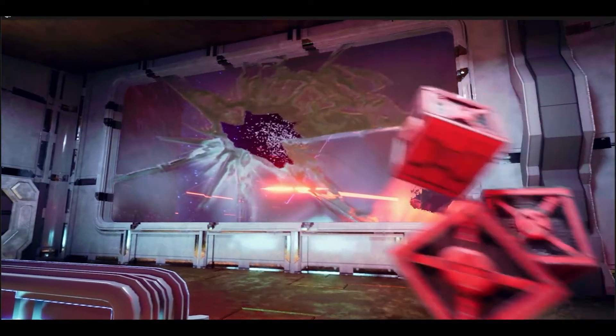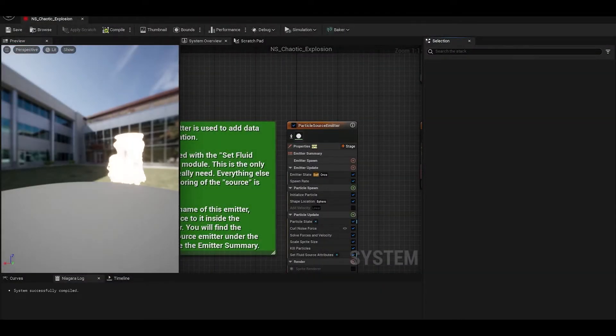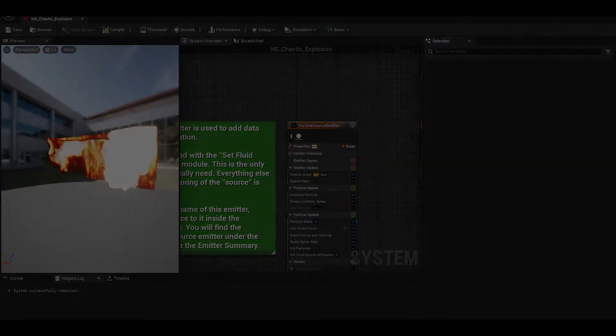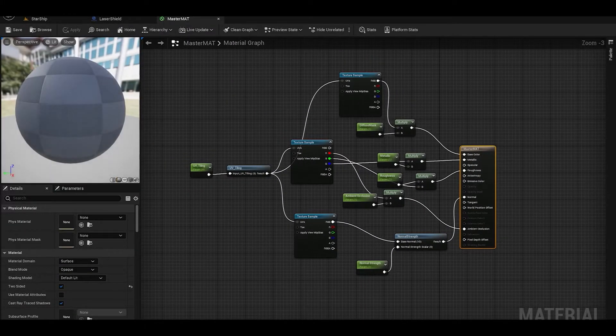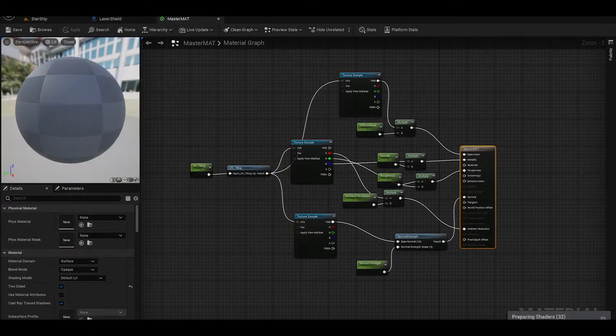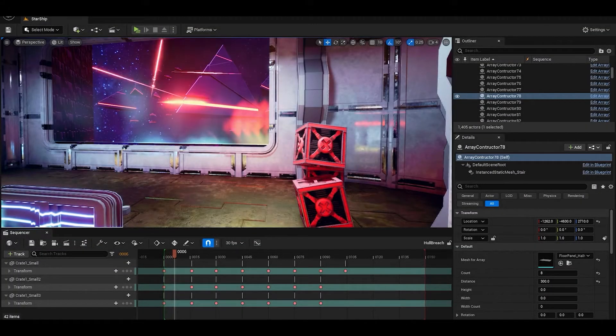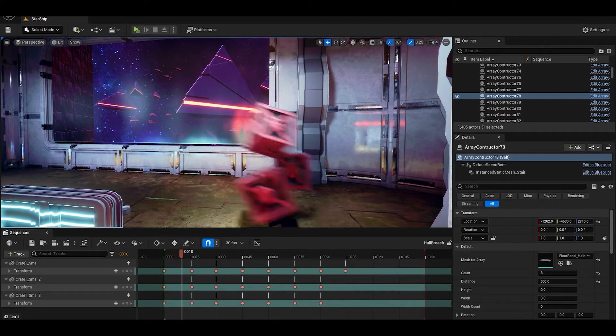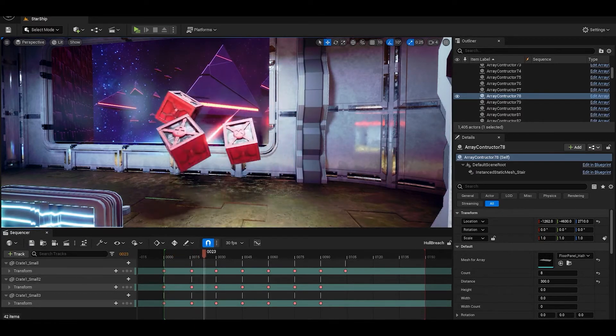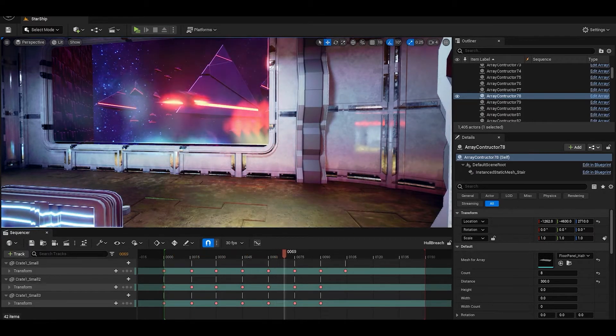I made extensive use of Niagara to create nine systems for our environmental set pieces. I used the new fluid system to create more interesting explosions. I created a master material for use on any model in the level and sequences for multiple events.